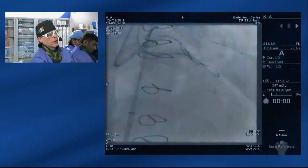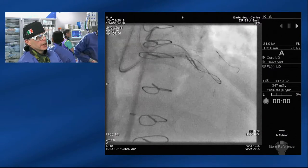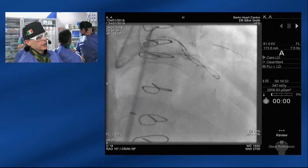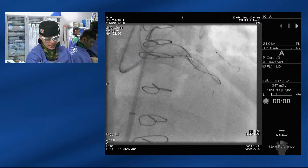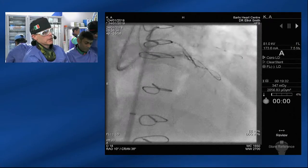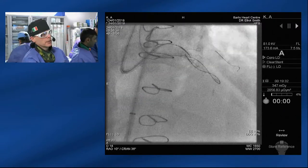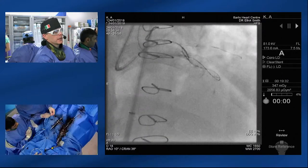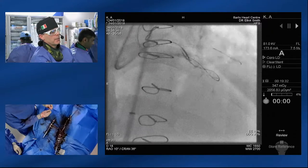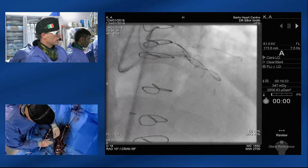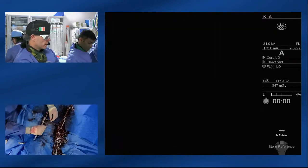Elliot's taking the Confianza Pro out. He's put a Fielder XT down and pushed it very gently — it looks like it's conformed to the vessel very well. When advancing retrograde equipment into the left main, we must be absolutely certain we're not in the sub-intimal space. The only fail-safe way to do that is with guideliner reverse CART: bring down a guideliner over the antegrade wire, balloon the proximal cap, and deliver the guideliner into the occlusion segment. Then wire the occlusion segment with the retrograde wire. That way we can be sure we're not going to compress the proximal left main, which can be hemodynamically catastrophic.